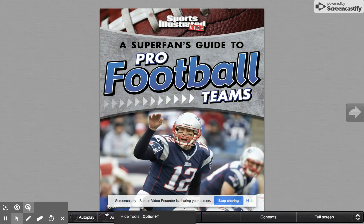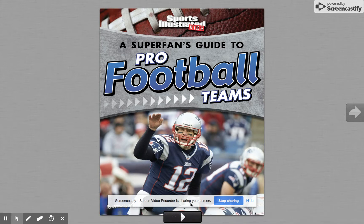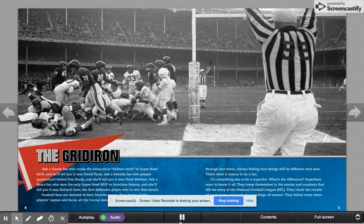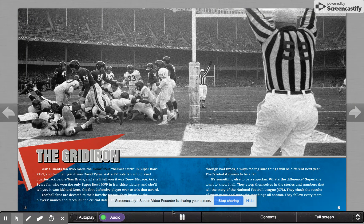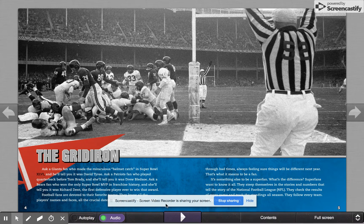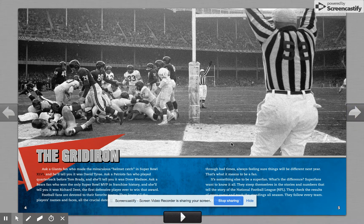Now, if I want them to read it to me, I click down here and I click audio. Then I can hit play — it reads aloud. And if you don't like it being read to you, you can click on the audio button again and then you can just read it on your own.